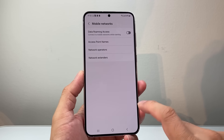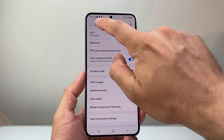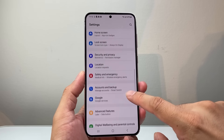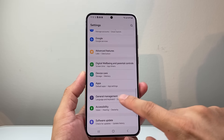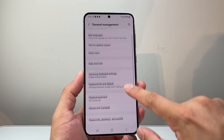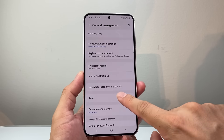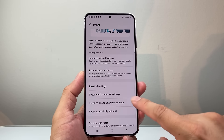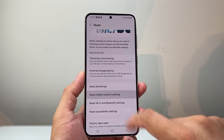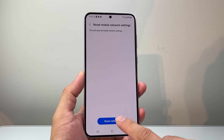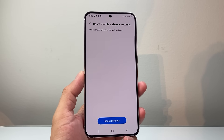Go back to the main settings and scroll down to General Management, or search for Reset. Go to Reset and look for the mobile network settings reset, which will reset your mobile settings. Click on it to reset the network settings on your mobile device.